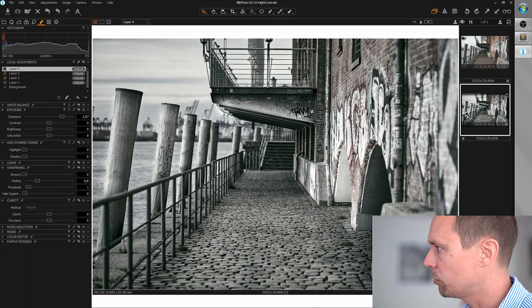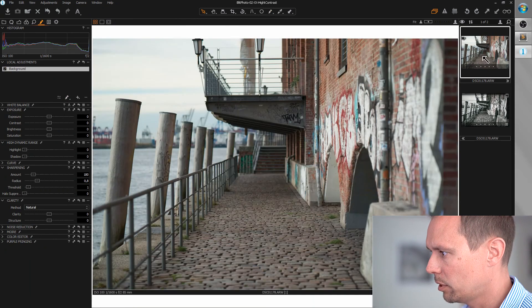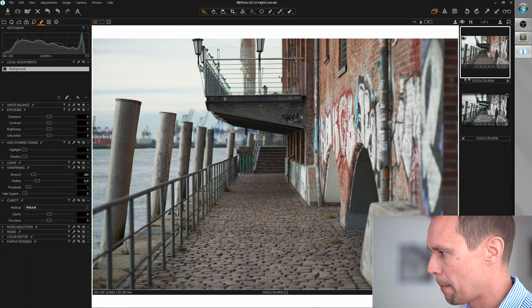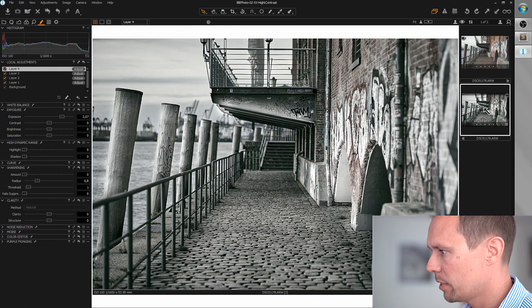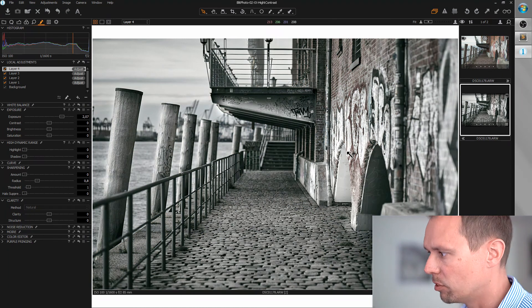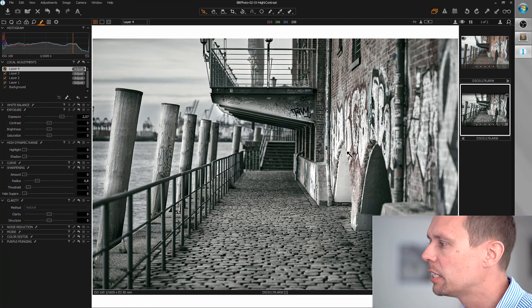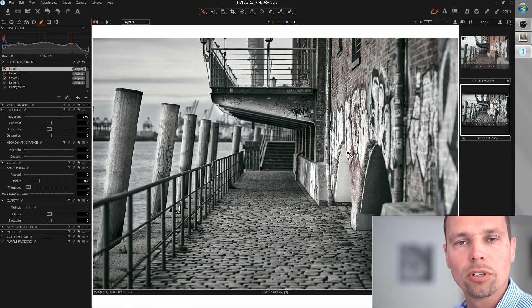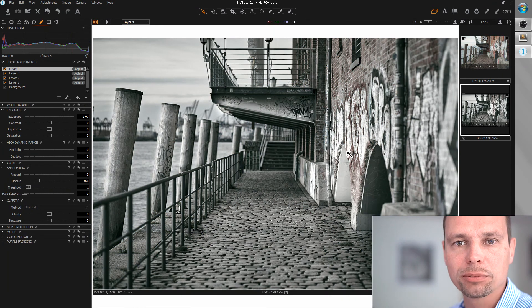Let's check before after. Before. After. Really awesome. I hope you liked the video. And thanks for watching.